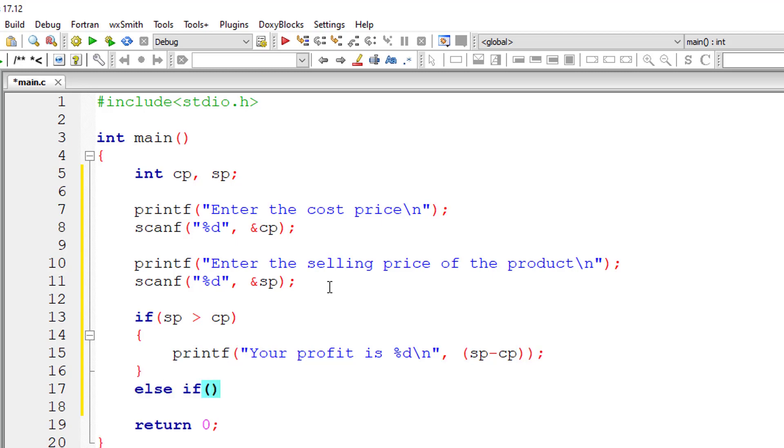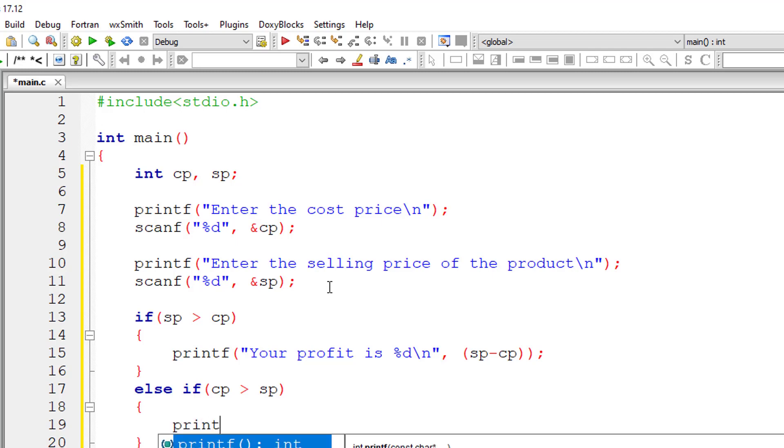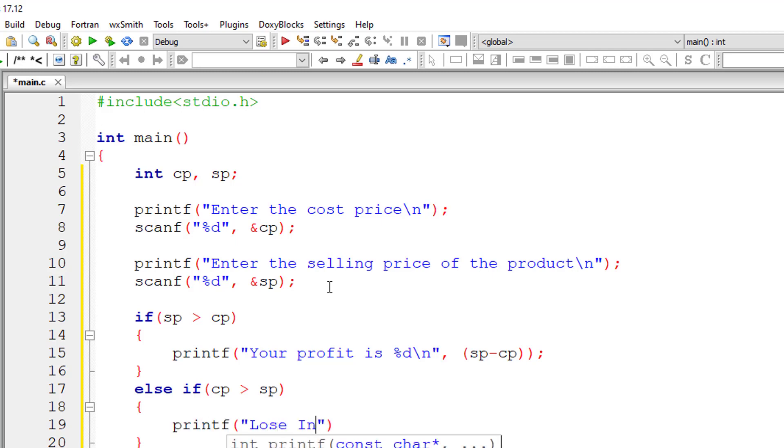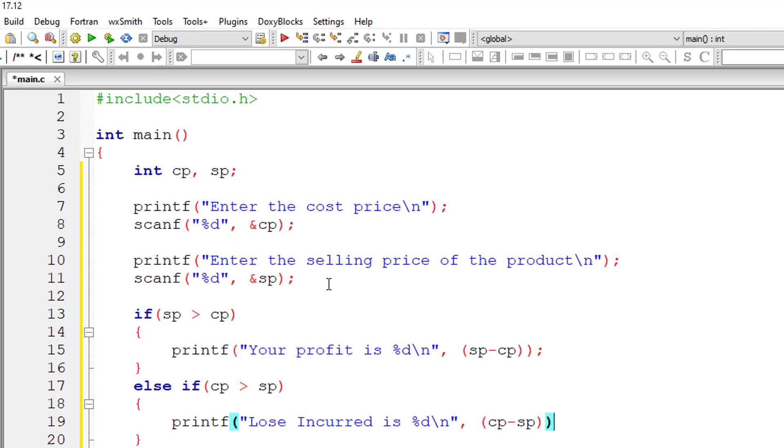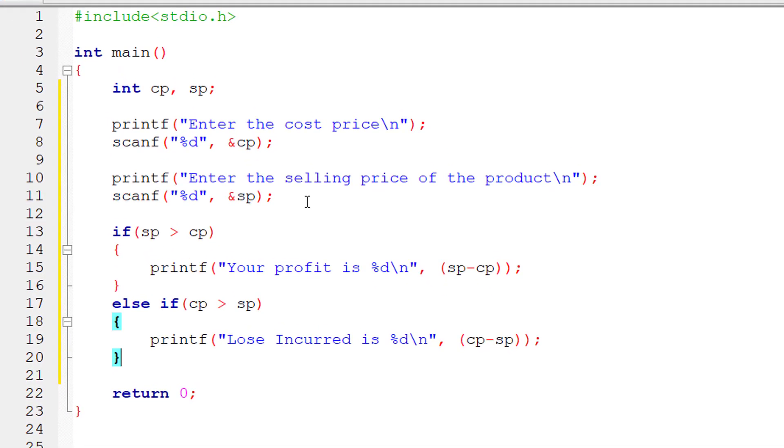Else if the cost price is greater than the selling price, of course, the seller is in loss. Loss incurred is %d, and we can calculate it using the cost price minus the selling price.